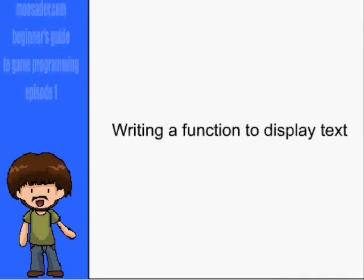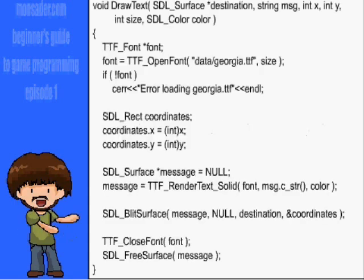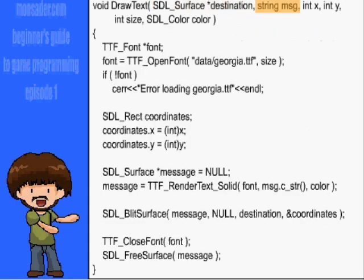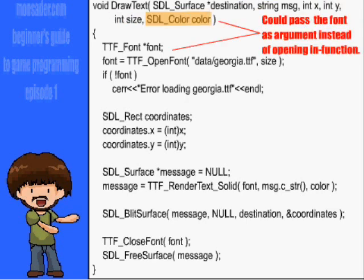Now that this is installed, we have to write our own function to display text. The parameters for the function will be the surface to draw to, the text we want to write, the x and y coordinates, the font size, the color, and if you want, the font itself.